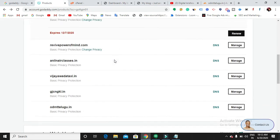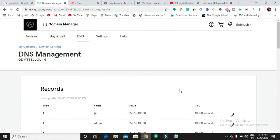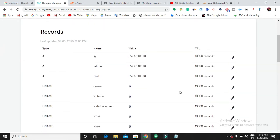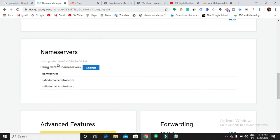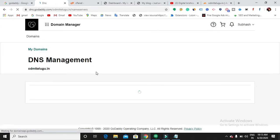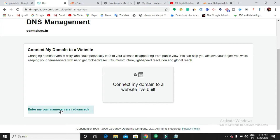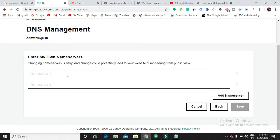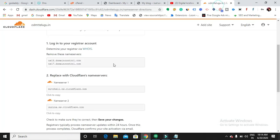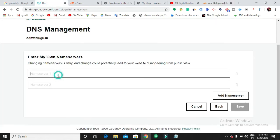Let us go back to the domain. This is the domain I have. Let us get into the DNS settings. These are the records of that website. Scroll down and you can see the name servers for that particular domain. Click on 'Change', then choose 'Enter my own name servers'. Enter name server 1 and name server 2 from Cloudflare, copy them and enter them here.